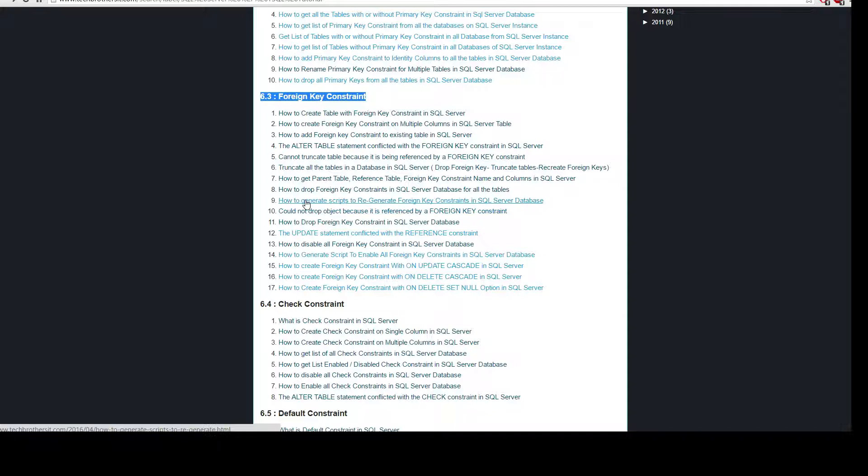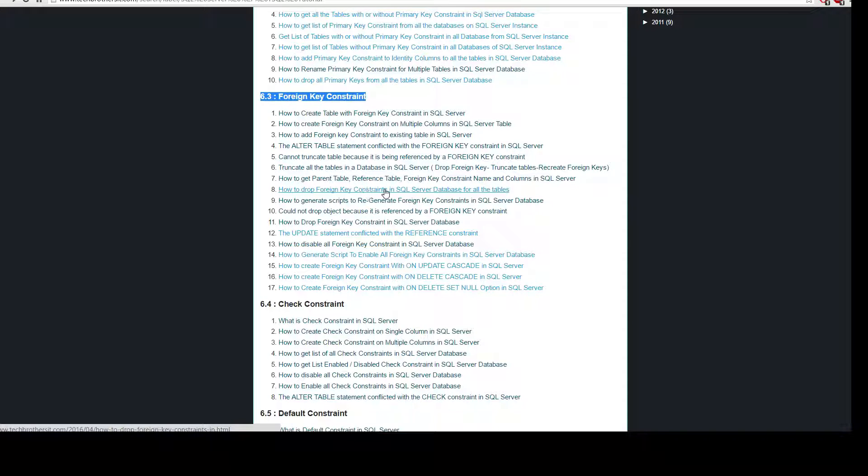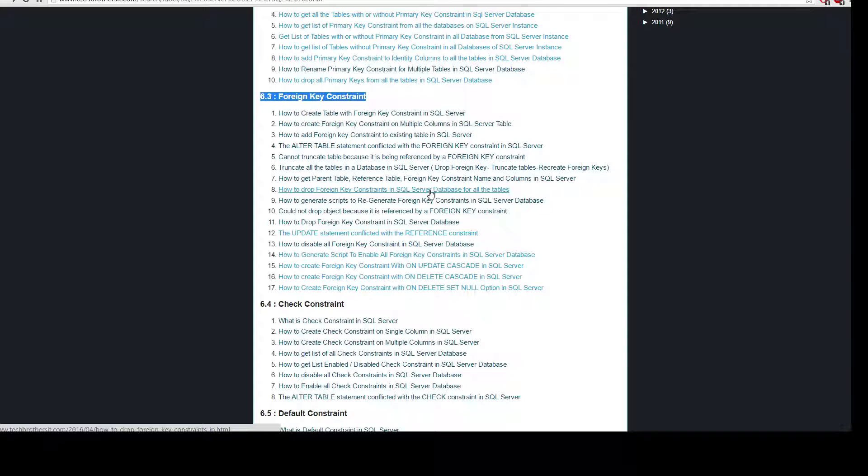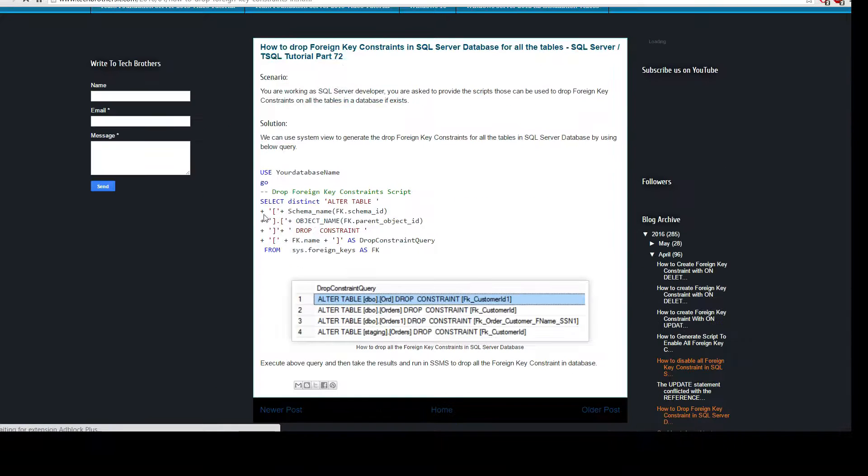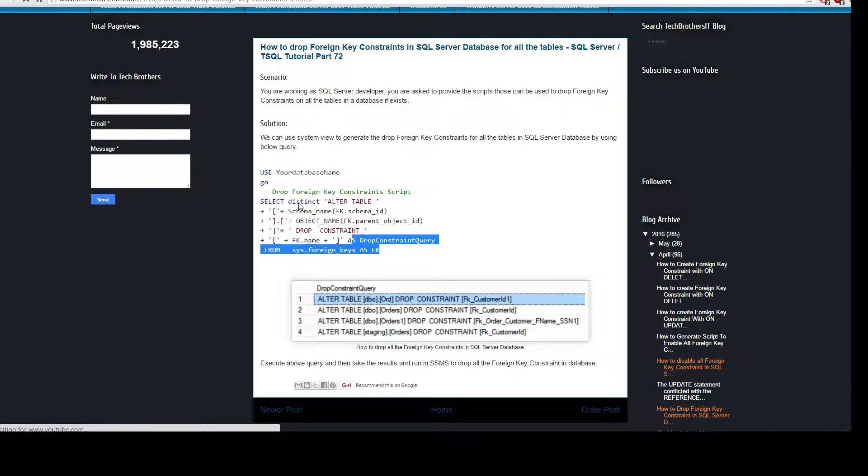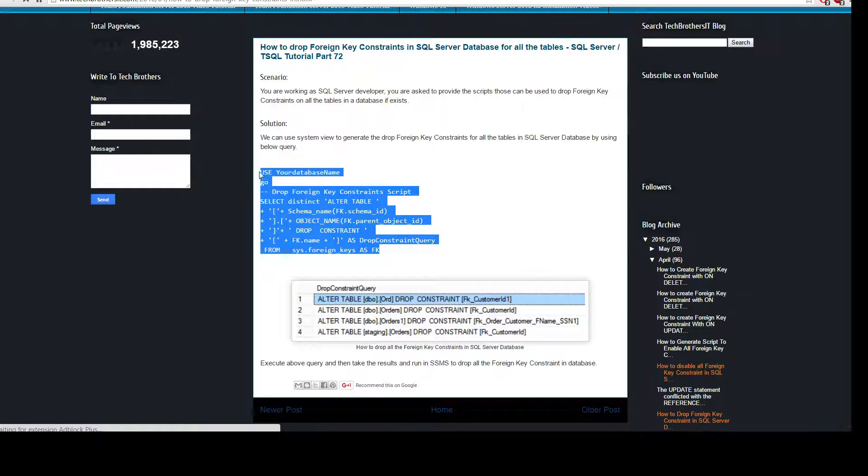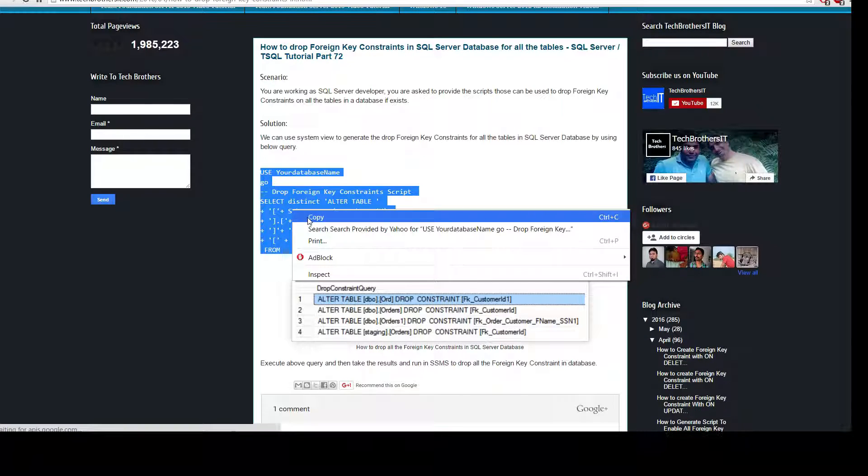So you can see how to drop foreign key constraints in SQL Server database for all tables. You can click here and it will help you to generate the scripts. So you can copy that,